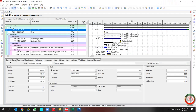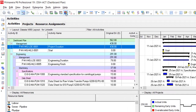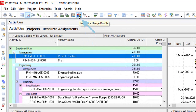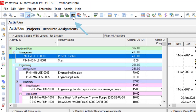Greetings, this is Ahmad from Global Project Control. In this lesson we want to talk about how Resource Usage Profile and Resource Usage Spreadsheet work in Primavera P6.